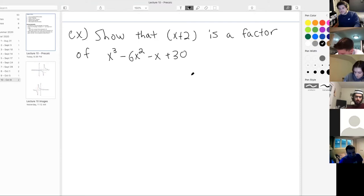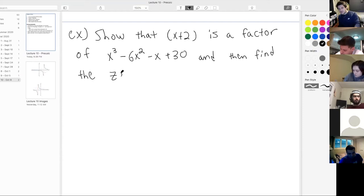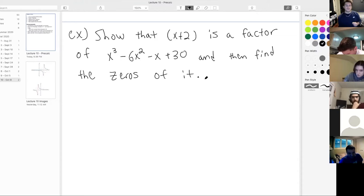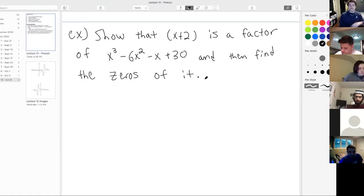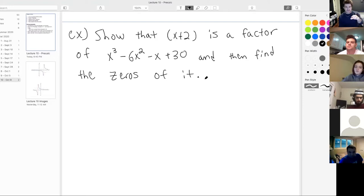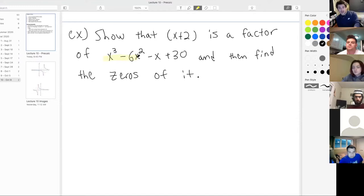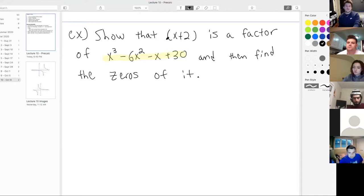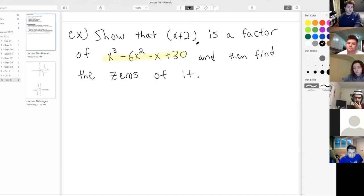And there's a second piece: find the zeros of it. This is a very typical pre-calculus question. Show that x plus 2 is a factor of x cubed minus 6x squared minus x plus 30, and then find the zeros. The first part is going to help us with the second part. To show that x plus 2 is a factor, I need to do the polynomial division and make sure the remainder is zero. I'm going to do synthetic division.